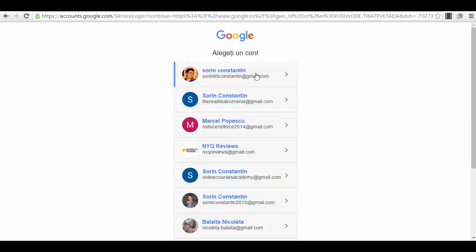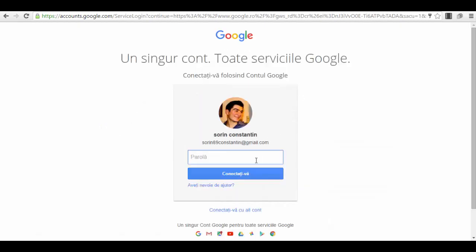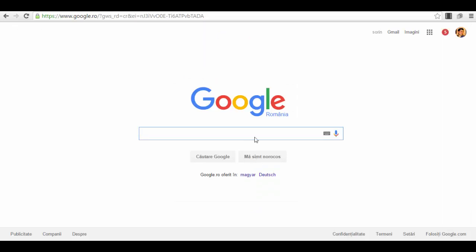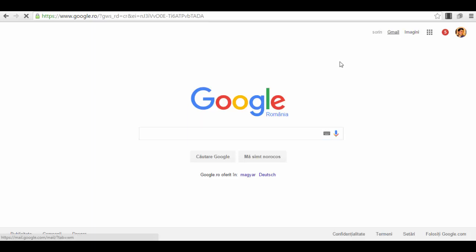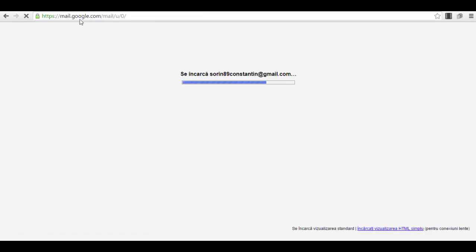You have created your account. After that you connect to your account as you see me doing right now. This is the main page of Google. As you can see I'm connected in my account. You can see here my picture, my profile picture for my account. I can go on Gmail if I want to.